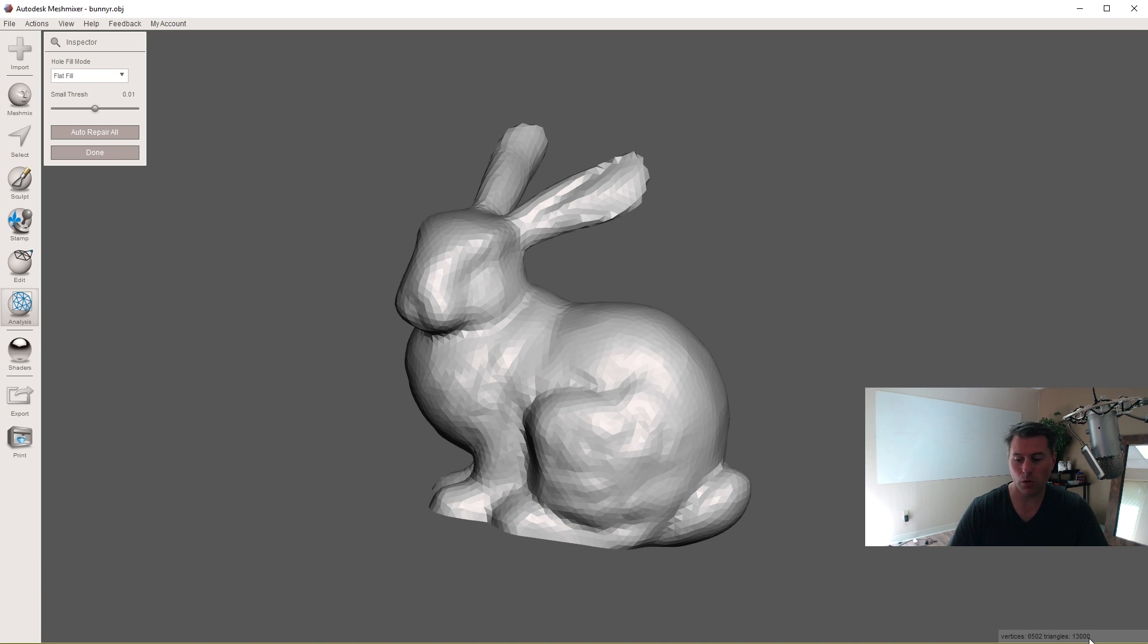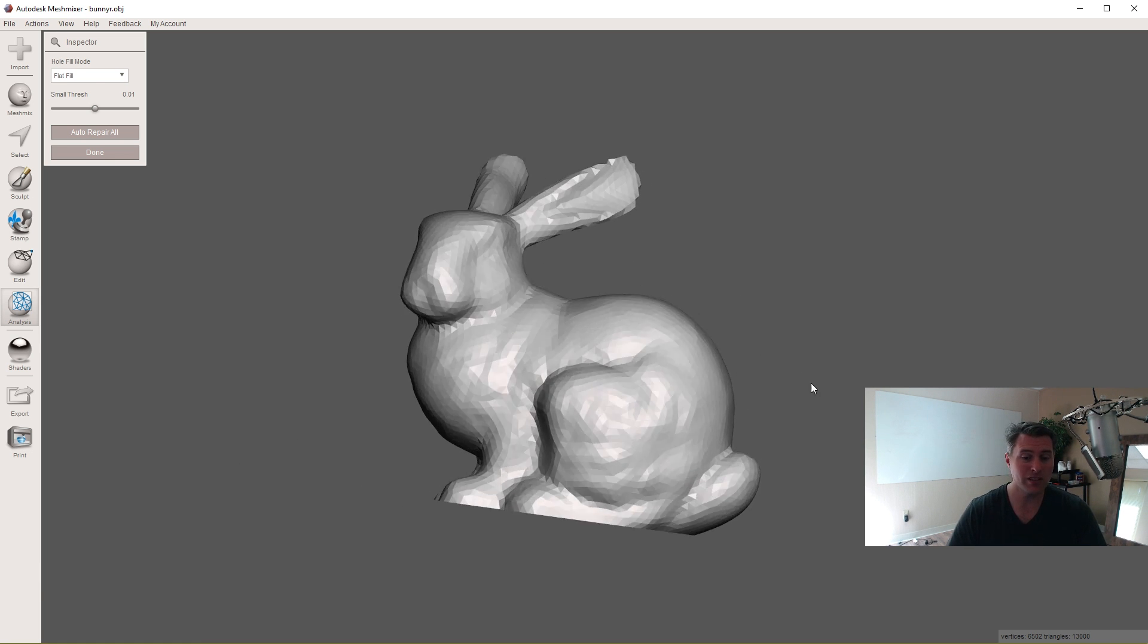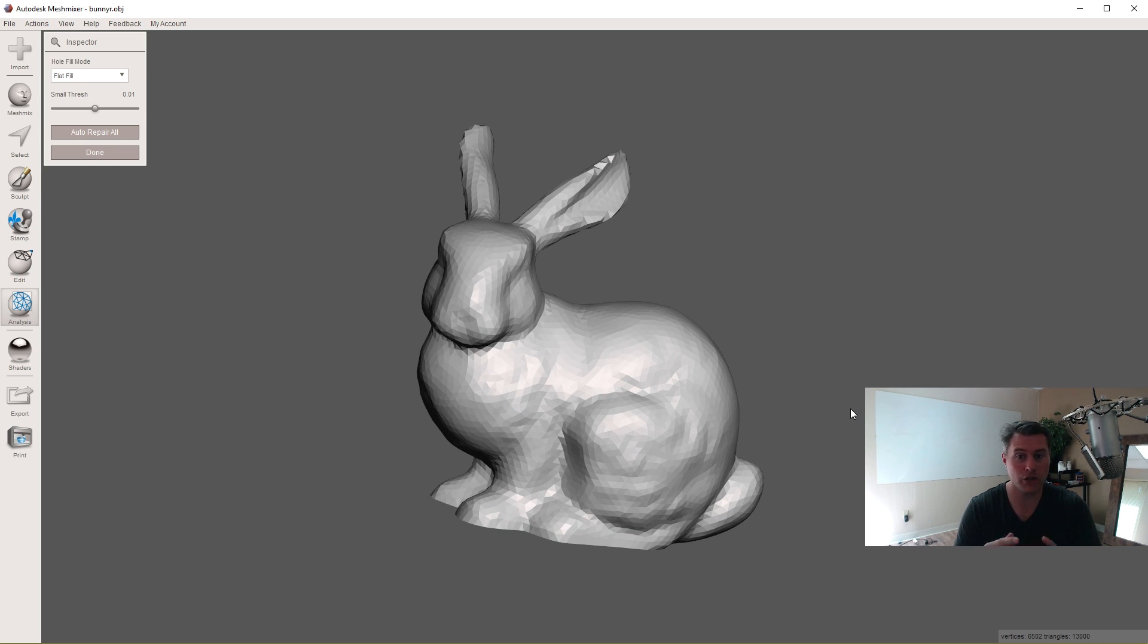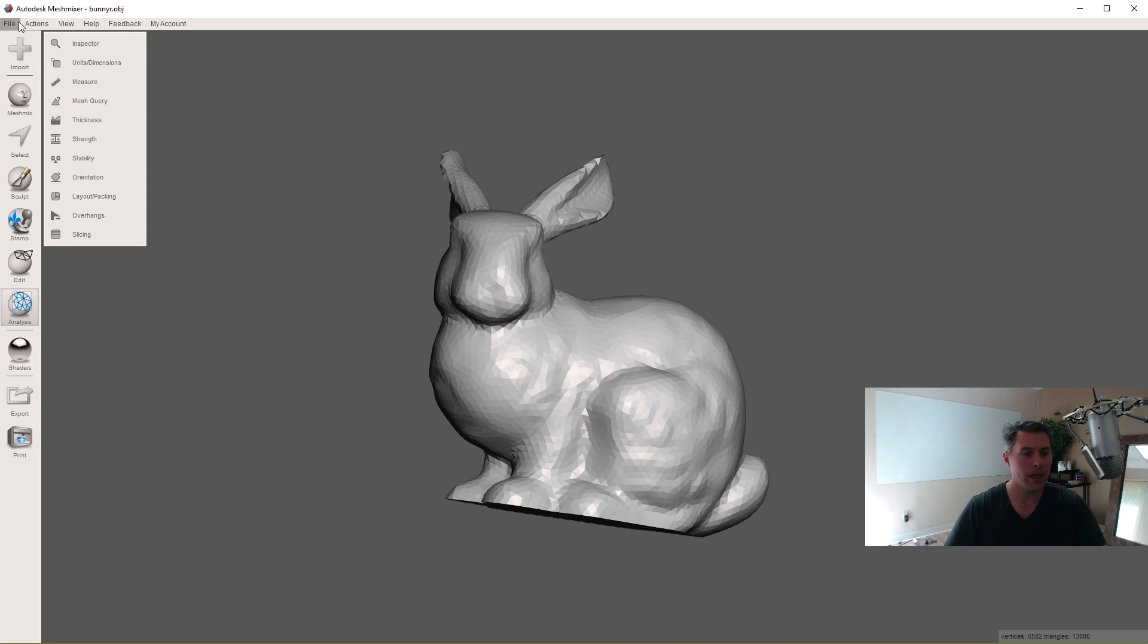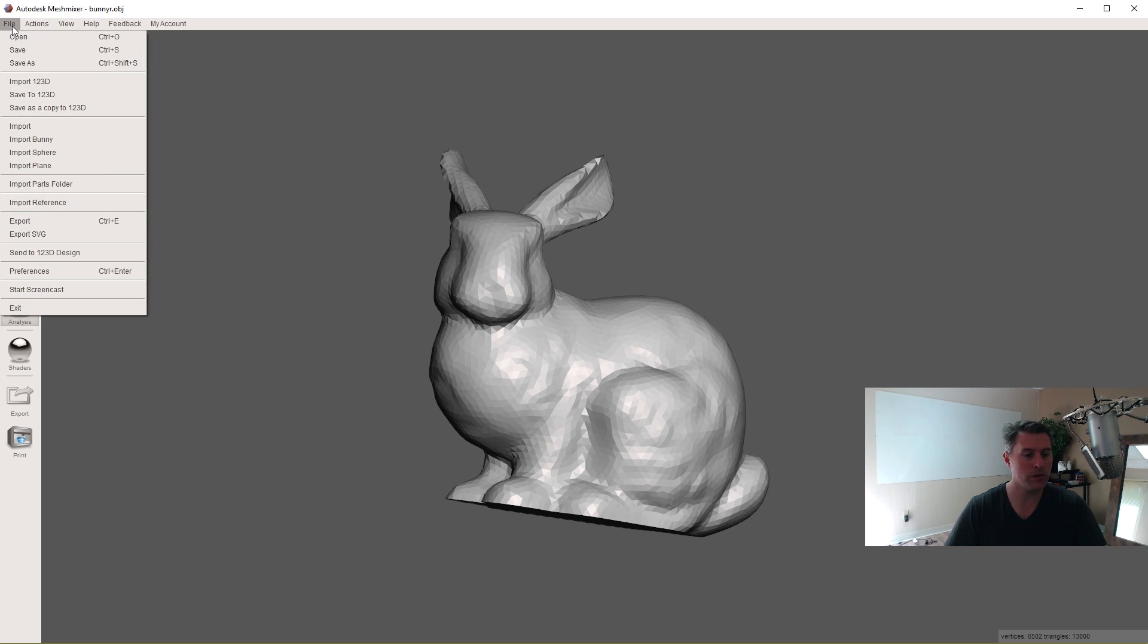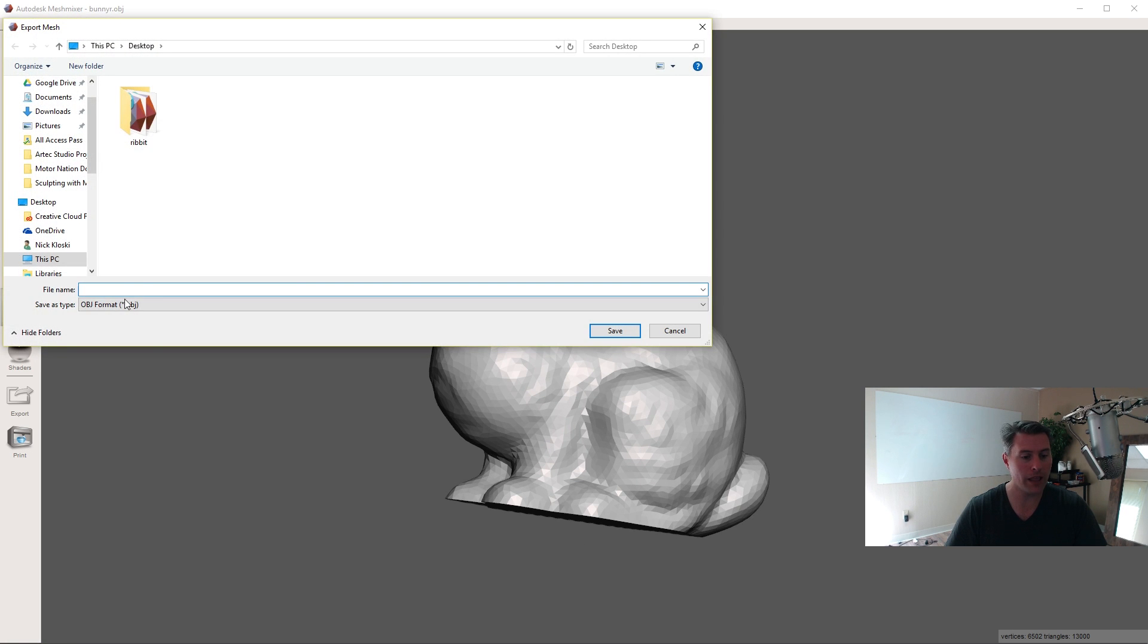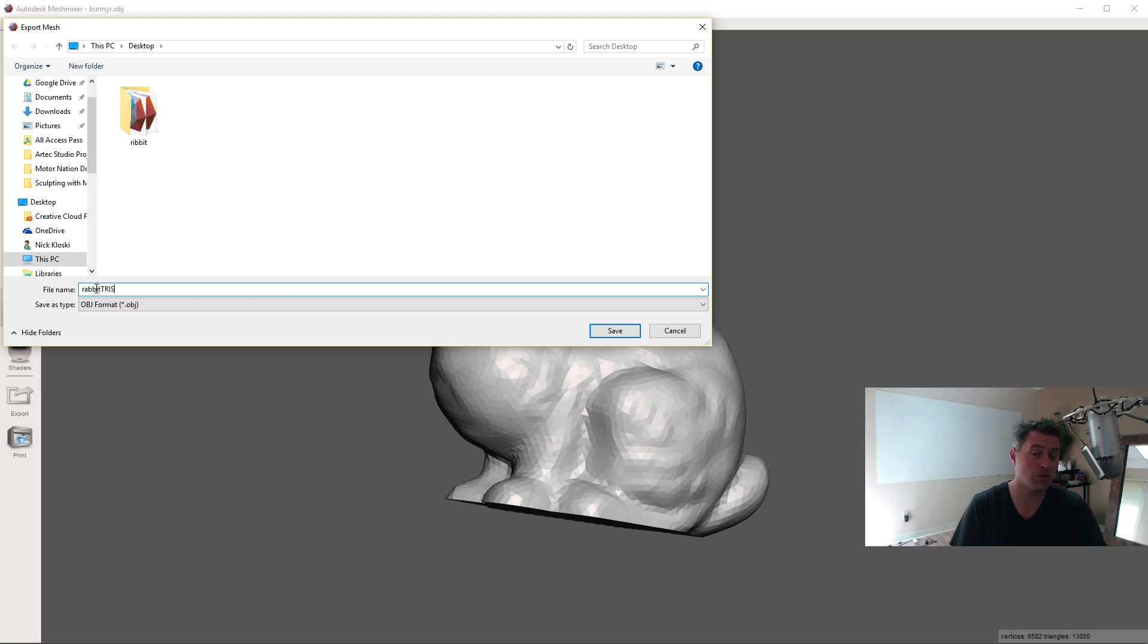Right now this, if you look in the lower right, has 13,000 faces. It doesn't really matter what you have coming out of your mesh because the next step in Instant Meshes is going to re-mesh your object. So I'm going to click done here and I'm going to export my bunny, but I'm going to export it in OBJ format, so not STL, in OBJ. Rabbit tries because we're in triangles right now.